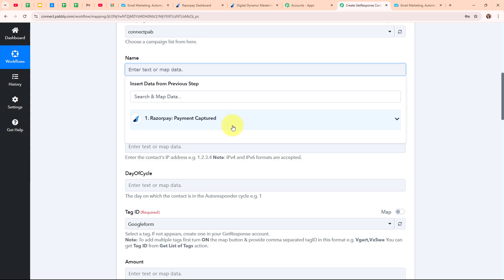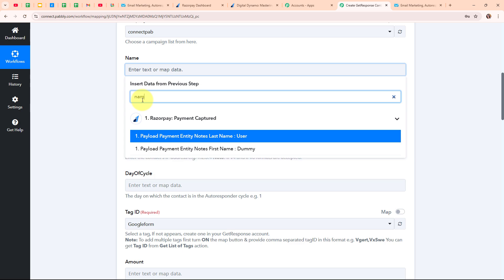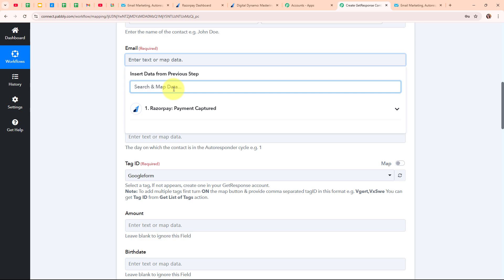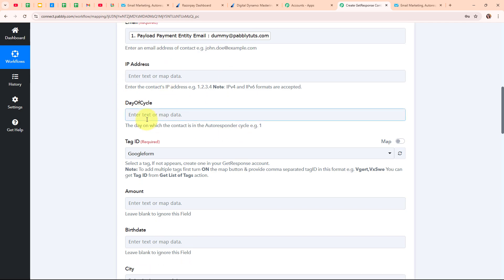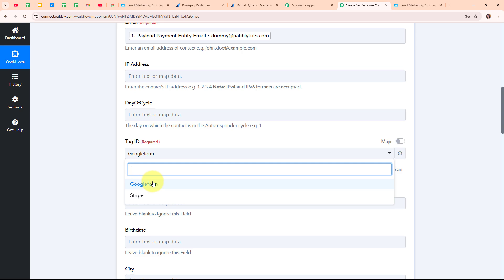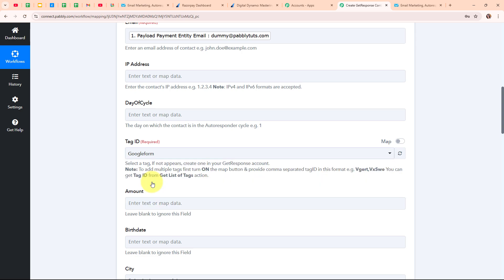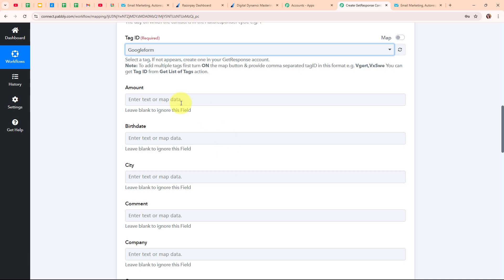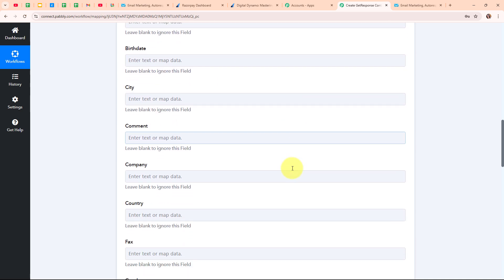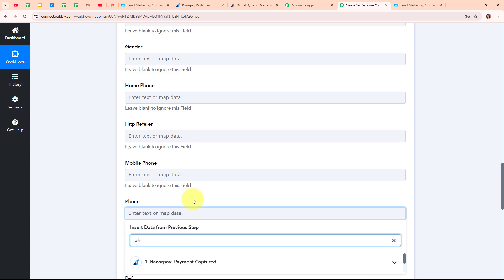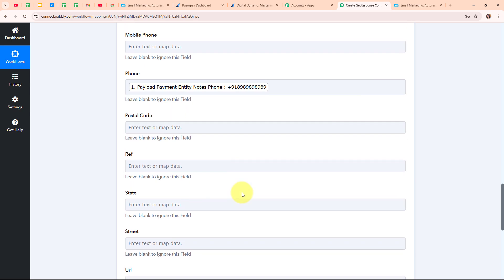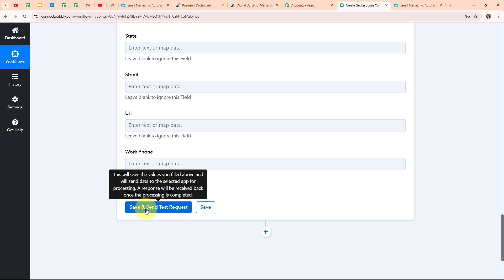Mapping makes the text dynamic so that whenever a new payment is received through Razorpay, the details will automatically be updated with the new customer's information. For the name I am mapping the first name and last name from the trigger response. For the email I am mapping the lead's email. The IP address and day of cycle fields are not required so I am leaving them blank. For the tag ID I am selecting the one named 'google form' which I created in my GetResponse account. Amount, birthday, and city fields are also not required so I am leaving them blank. For the phone number I am mapping the phone number from the trigger response. After entering all required details, I am clicking Save and Send Test Request.